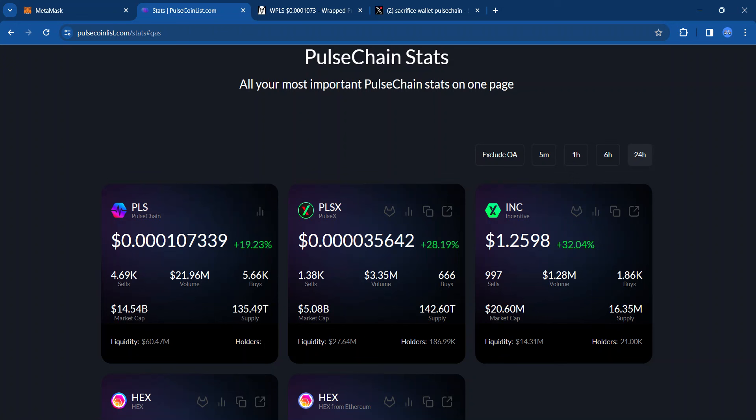PulseChain has been below that sacrifice rate for a while. It even got as low as four zeros and a three at one point. Many in the PulseChain community were not feeling good about the situation. But it's funny how things turn around and how sentiment turns around.